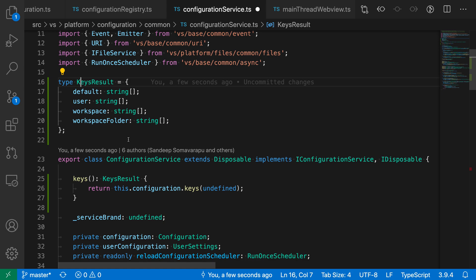So those are the extract type refactorings for TypeScript. They're a great way to clean up your code and make some of the complex types that you may have inline reusable. If you find yourself using these often, you may also want to set up a single keyboard shortcut for them so that you can quickly perform these operations.